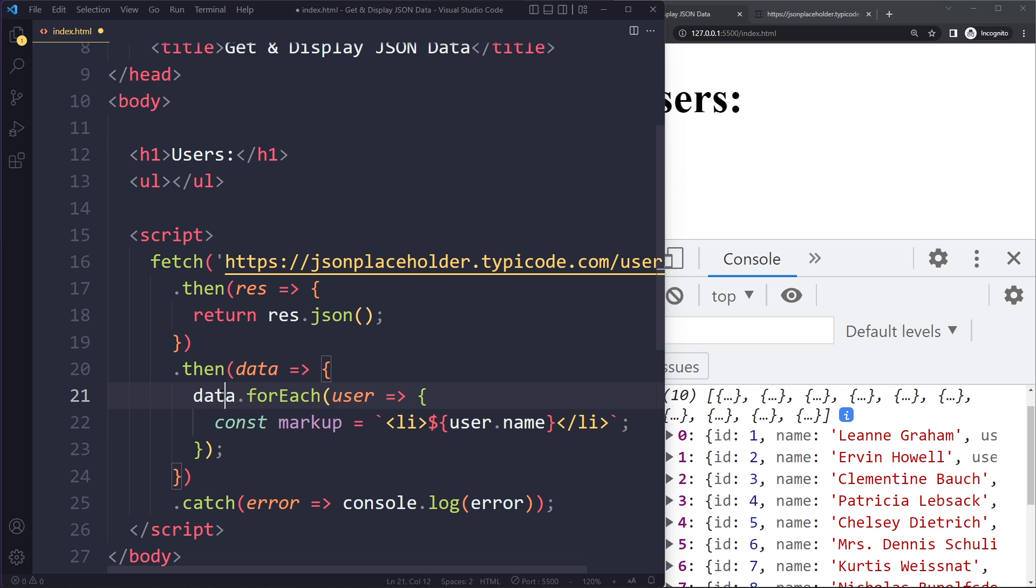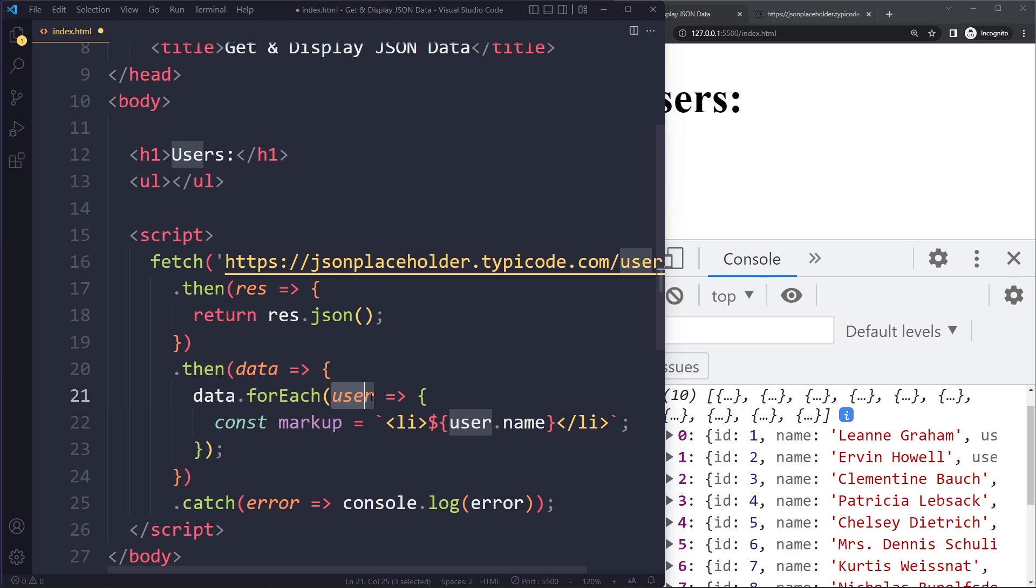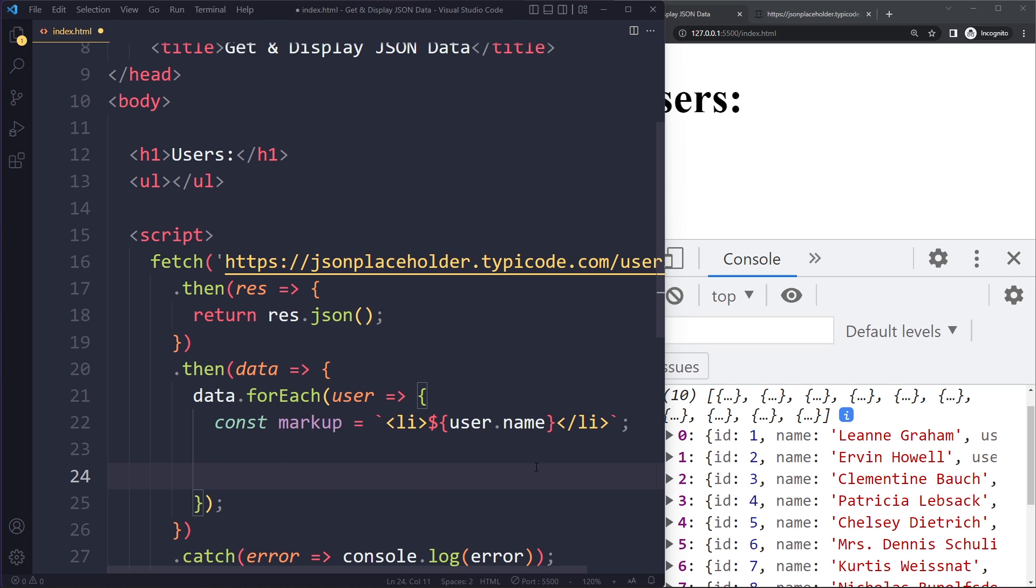So it's going to go over the array. It's going to go over each element in the array. So first it's going to take the first one, Leanne. It's going to put this object of that user. Going to assign that to user here. And then in here we're going to create a variable markup with that user's name in the li's. So then for that particular user we want to insert that here in the HTML.